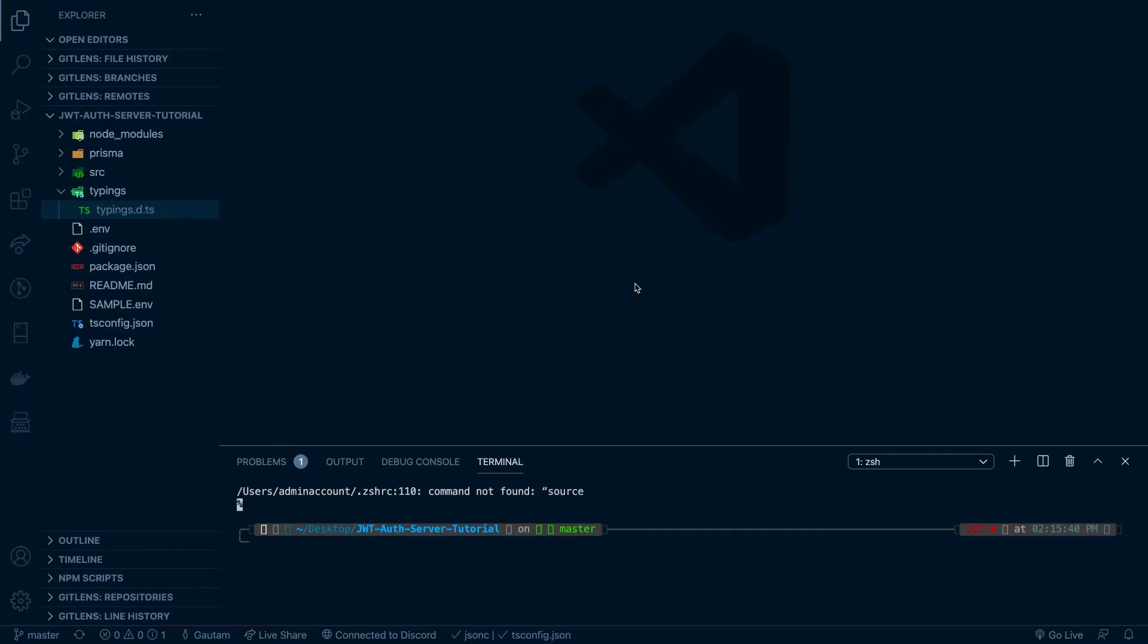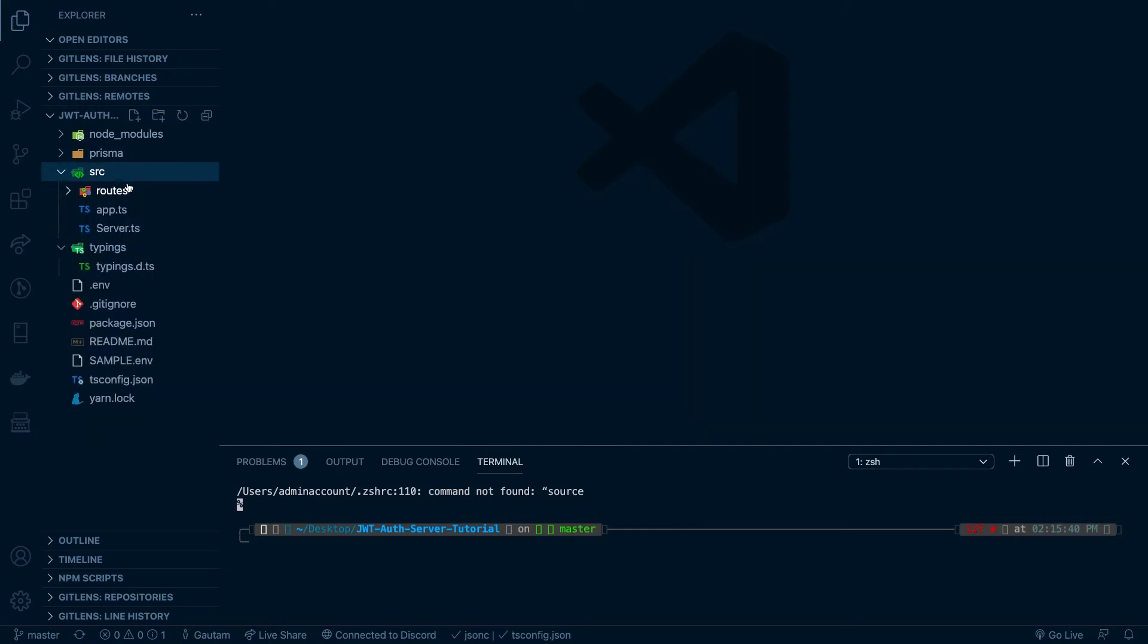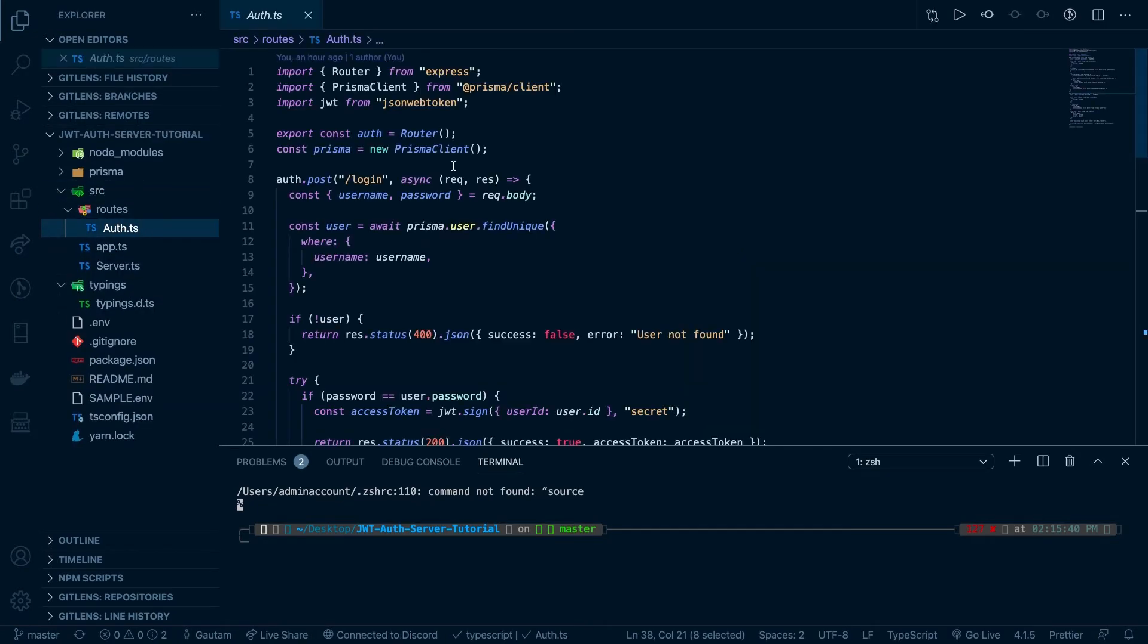Okay, so let's get started. We're going to go to source slash routes and then to the auth route. Here's where we're going to be implementing all our code.